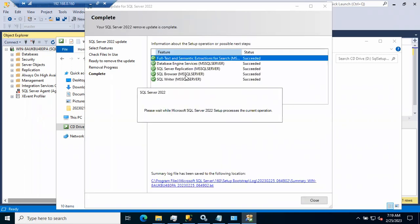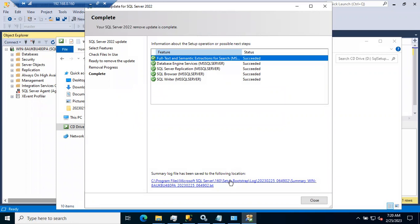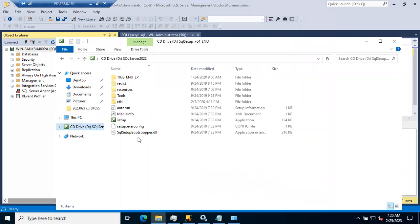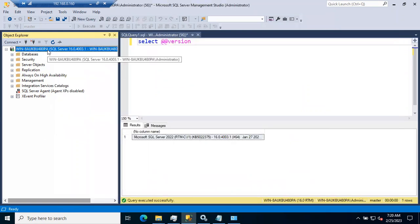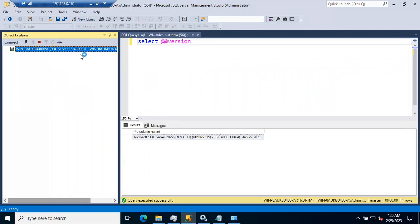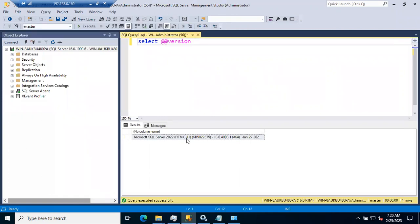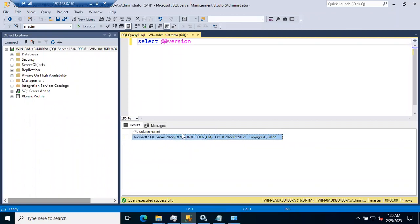Now you can see all the components are successfully removed. Even for removing patching, a summary.txt log file will be generated because you might encounter missing MSI/MSP files errors or other errors. To verify the patch was removed successfully, check the build number — it should go back to its previous state. You should see the RTM build instead of RTM CU1, confirming the patch is successfully removed.